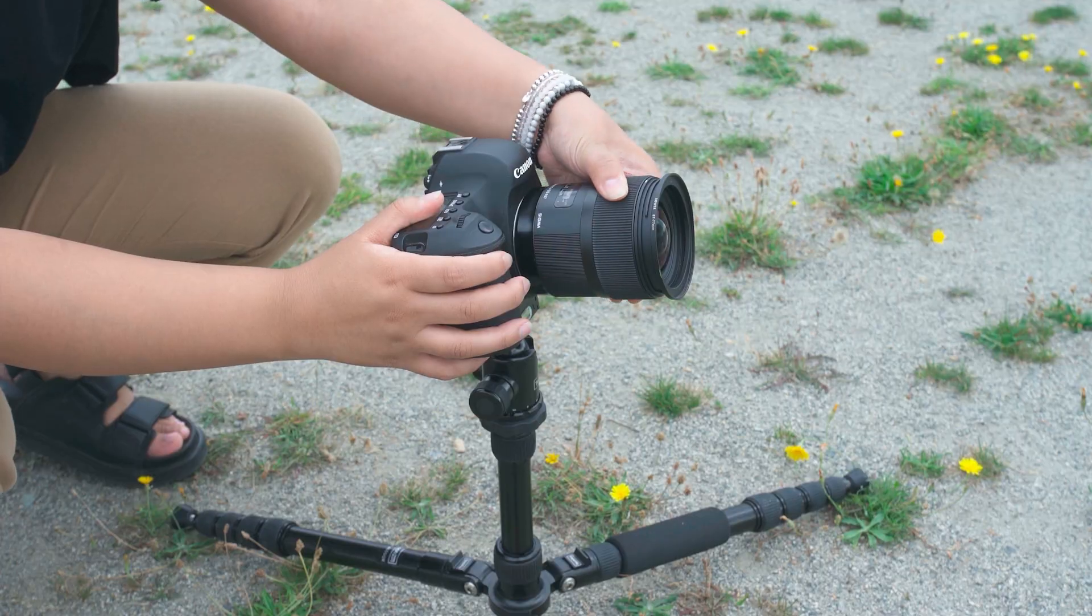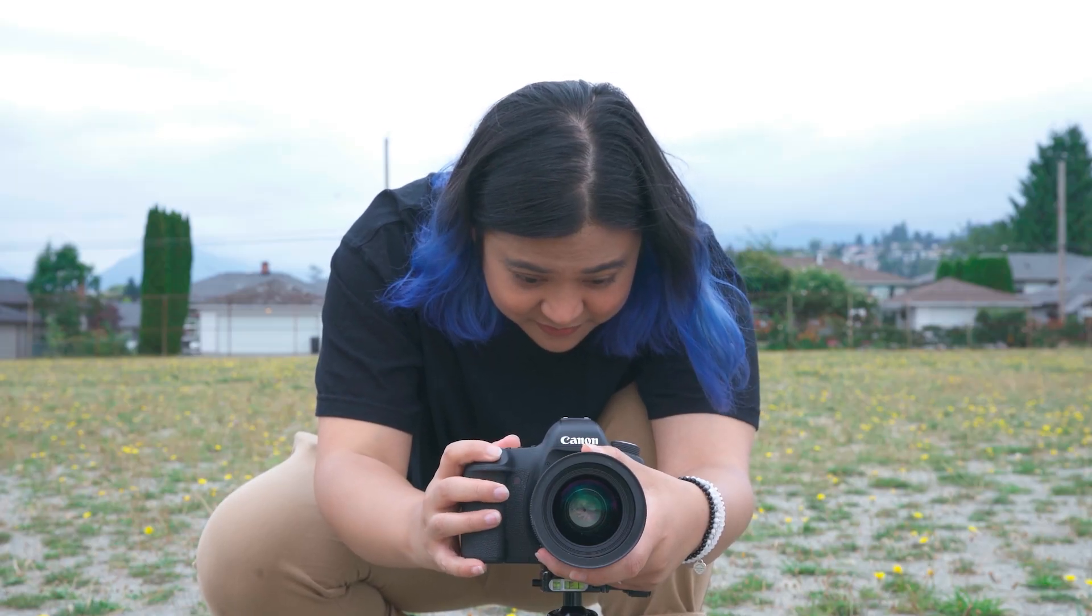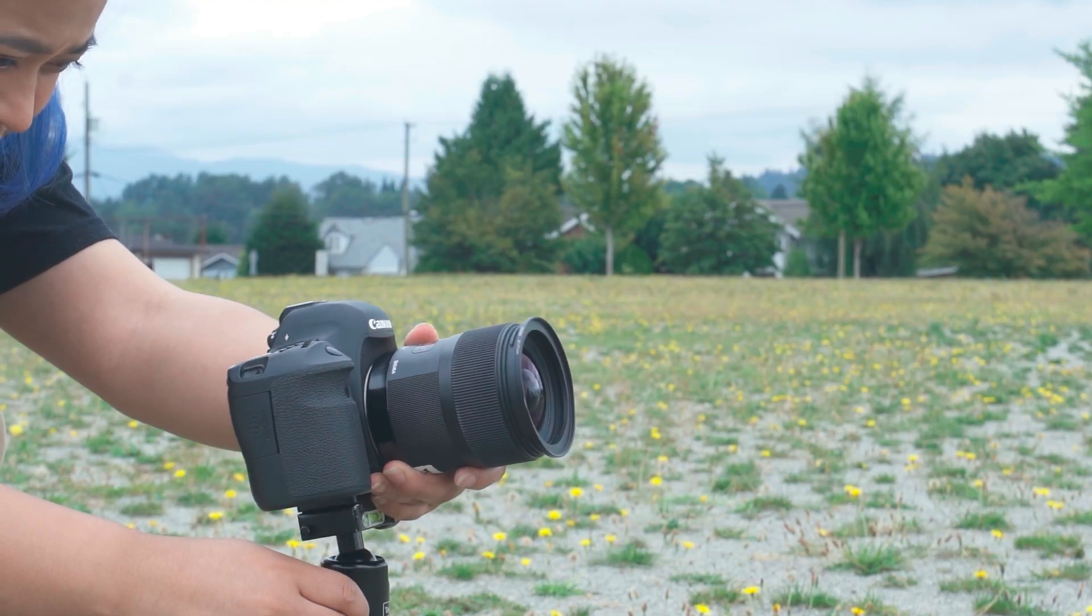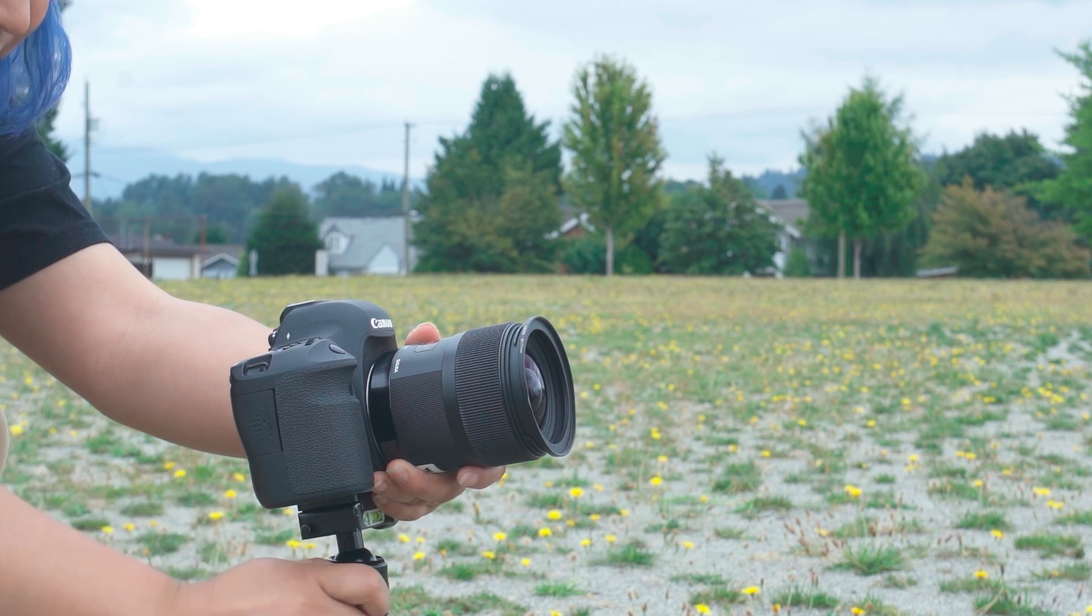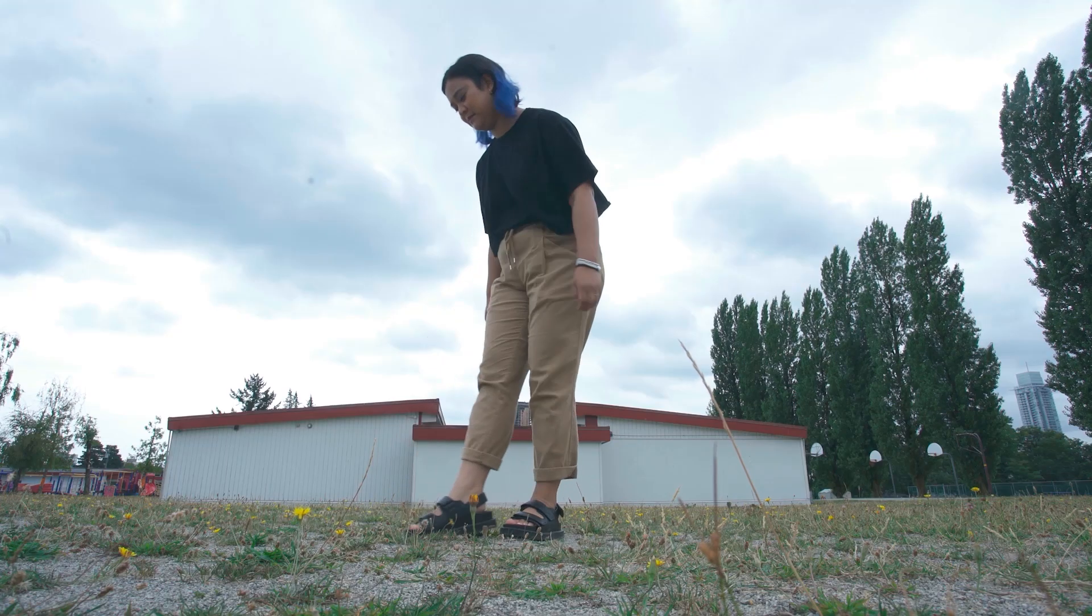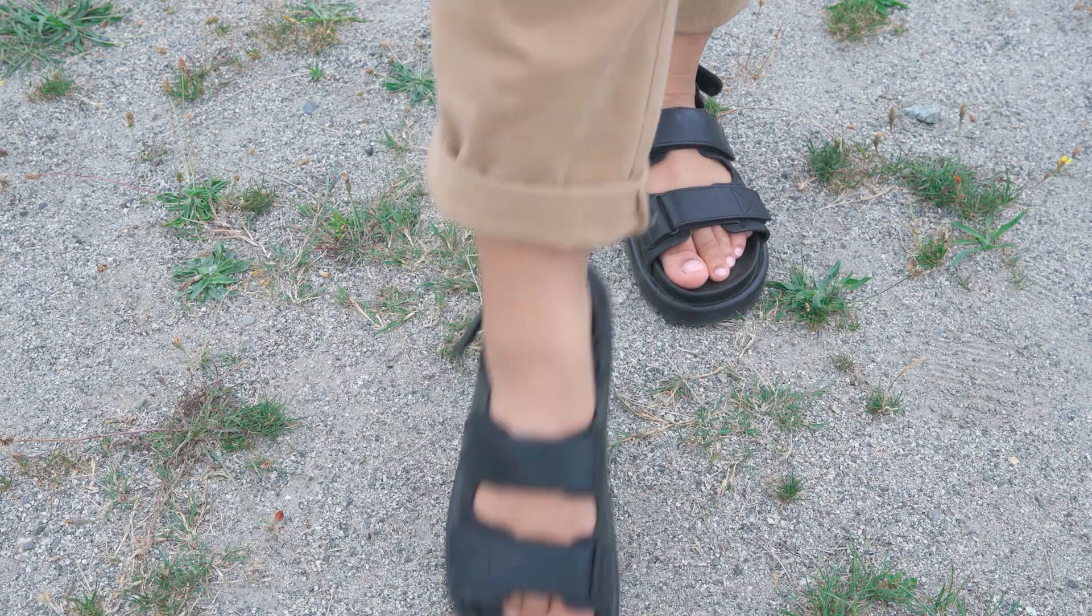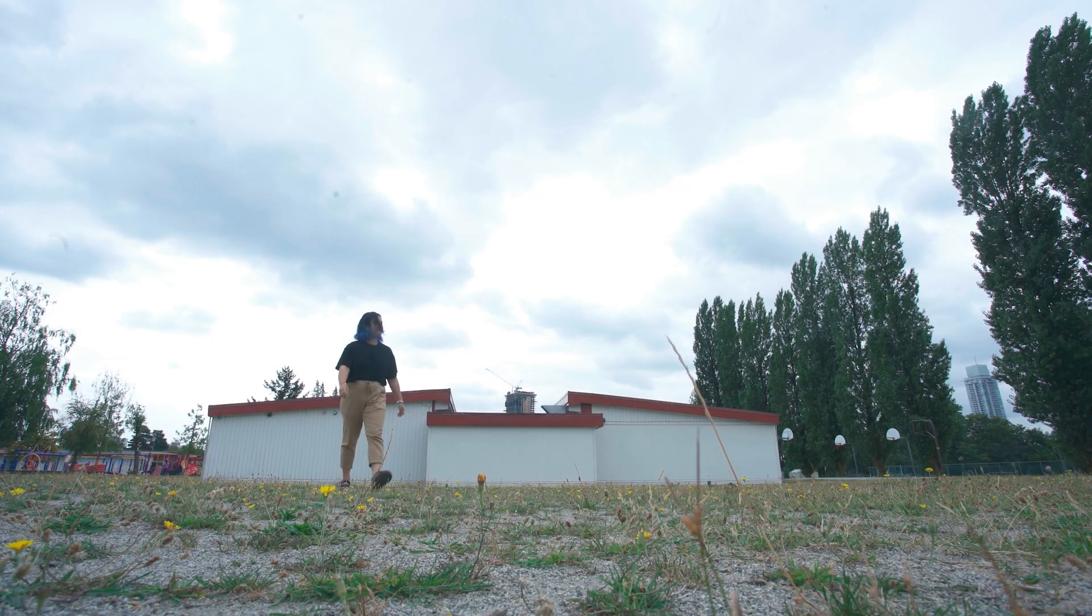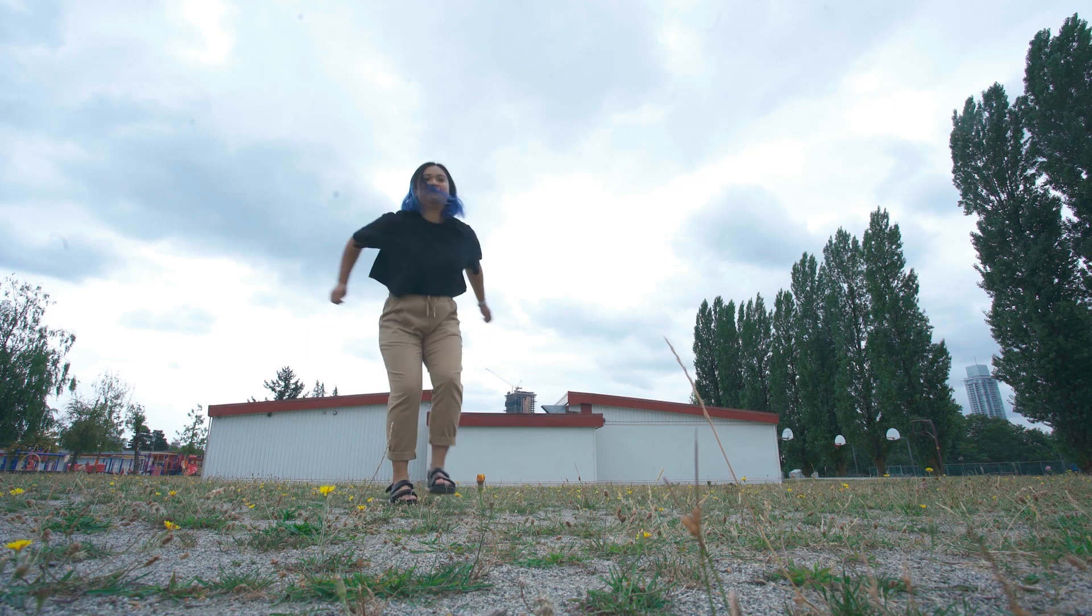I started by mounting my camera on a tripod and making sure the position is at a low level so it's close to the ground. Next try to center the area of the building and the ground respectively with the subject. Make a mark on the ground to indicate where the subject should jump. Now have your subject walk to the marker to jump and then walk out of frame like I did here.